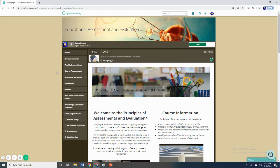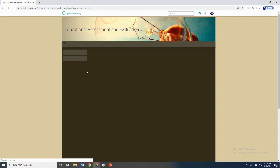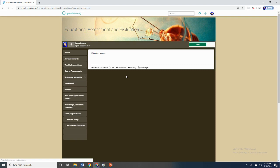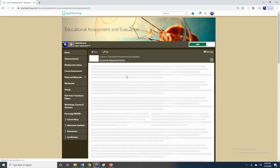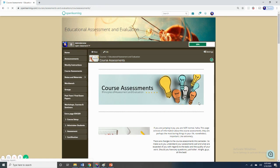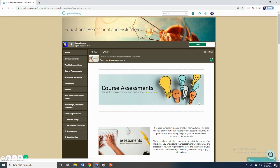I just want to show you the course assessment button here on the toolbar on your left. If you click that particular bar icon, it will lead us to this page where the page basically details all the assessments that we have for this particular course.